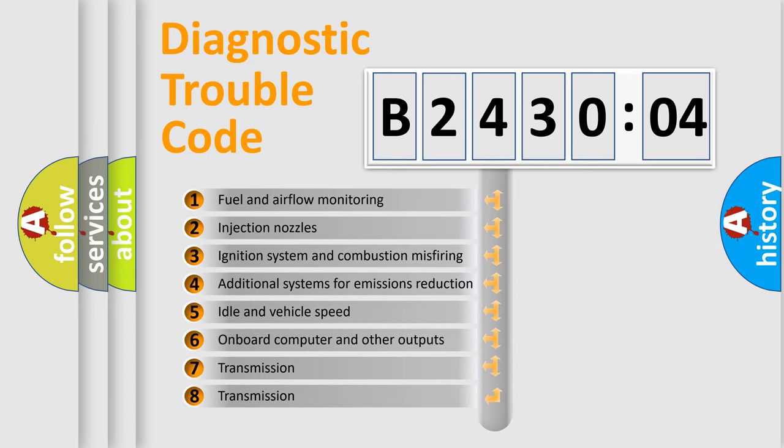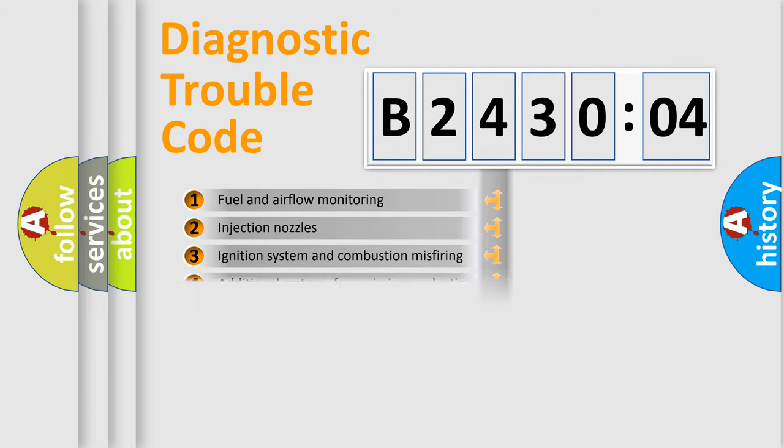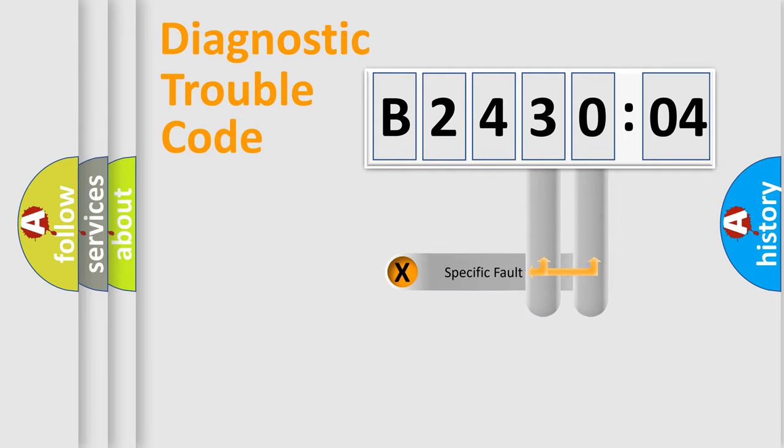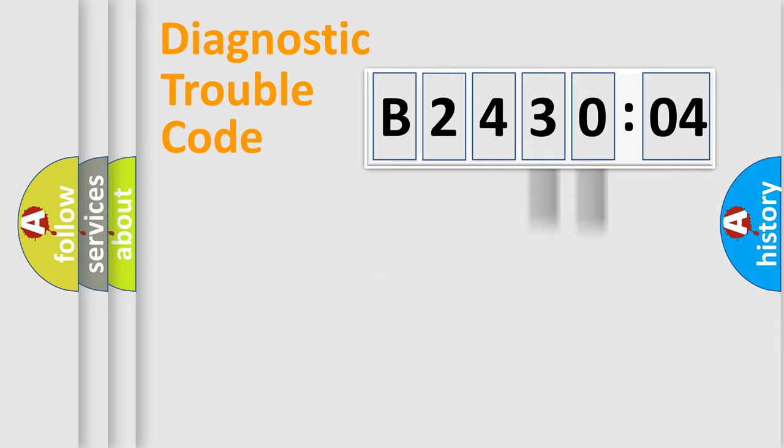The third character specifies a subset of errors. The distribution shown is valid only for the standardized DTC code. Only the last two characters define the specific fault of the group.